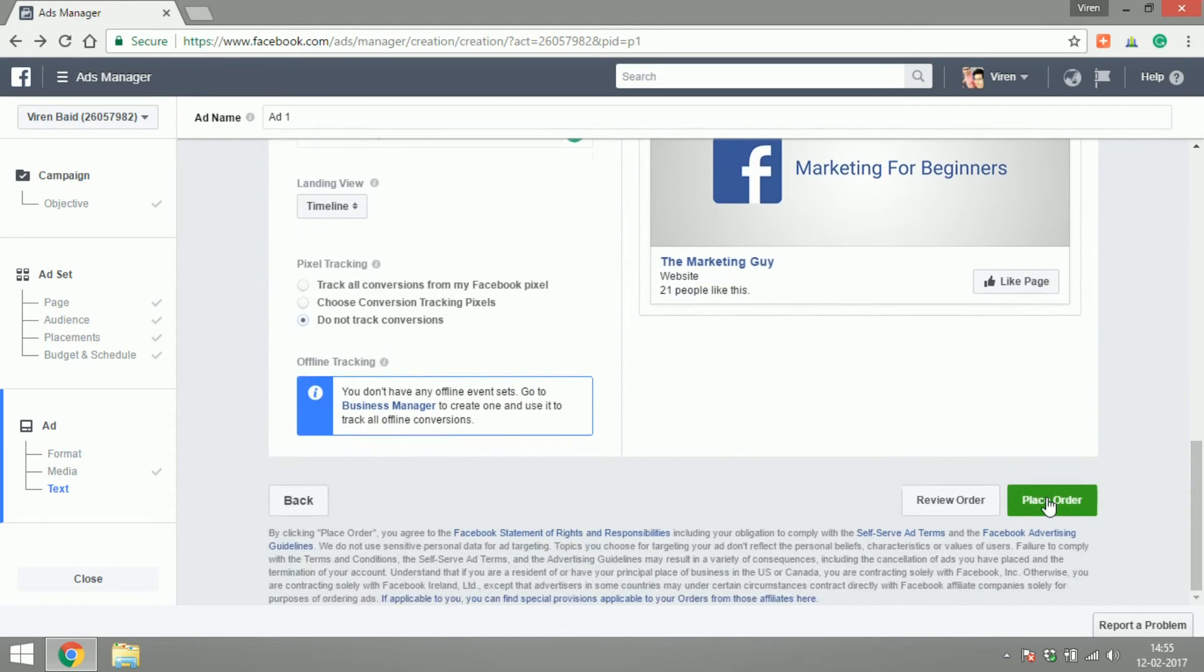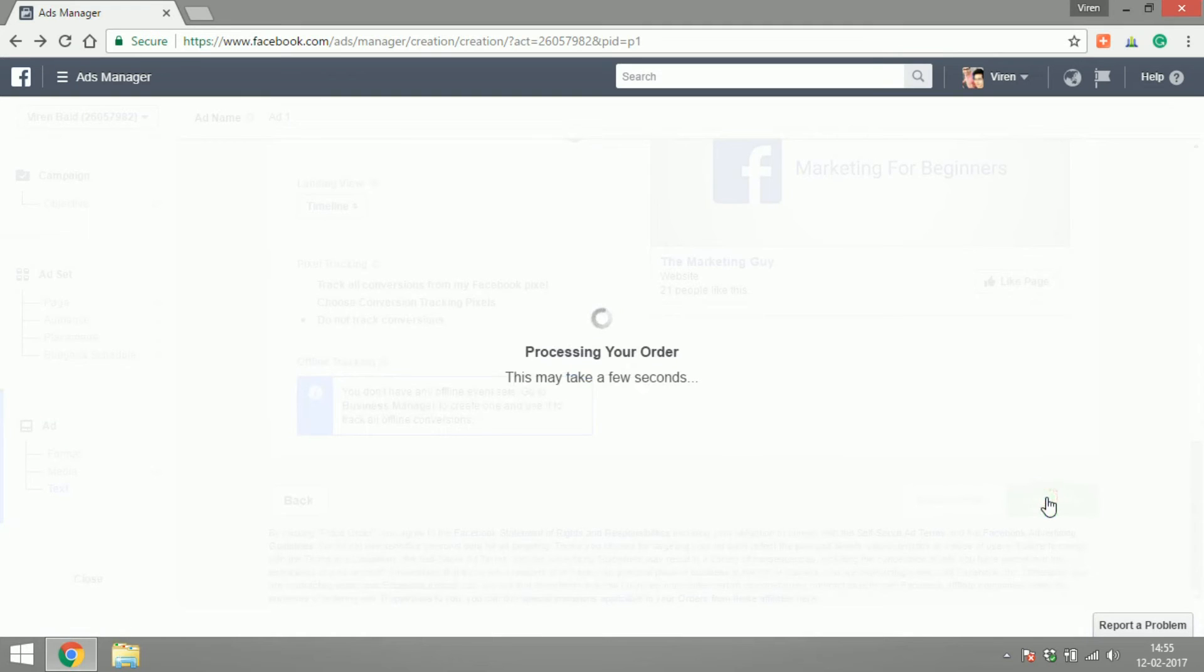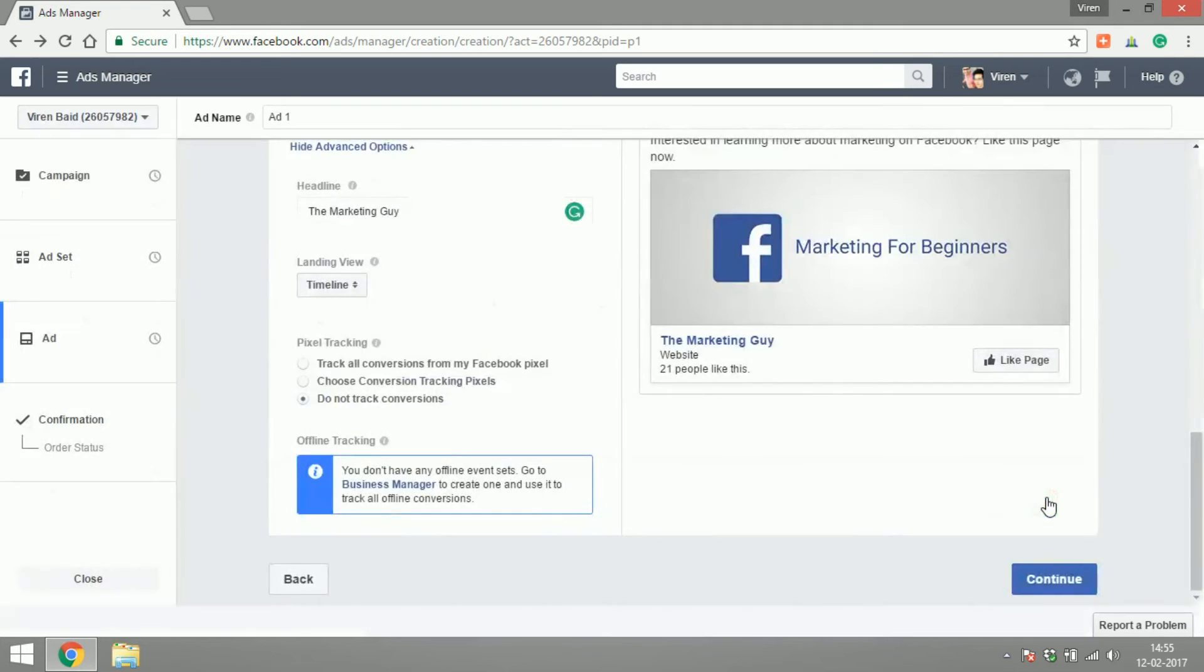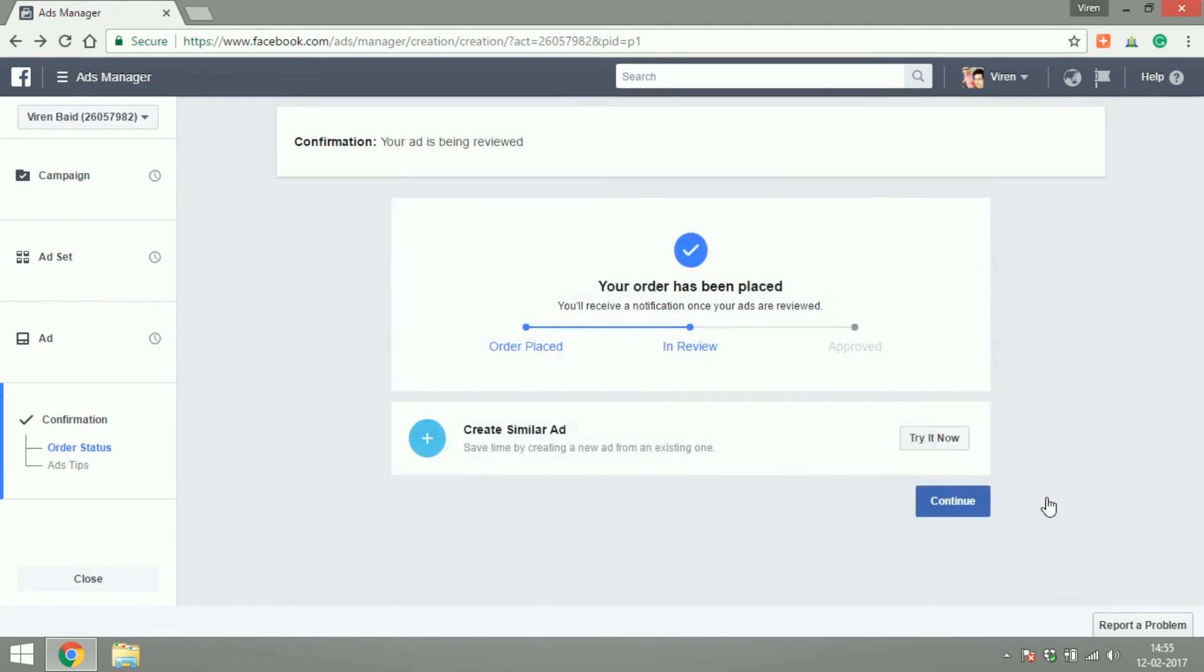We can finally go ahead and place our order. If you're creating an ad for the first time, at this point you're probably going to get asked to fill in your card details so that Facebook can charge you. You can also add a daily budget or daily spending limit to your account—those are things I'm going to teach you later.